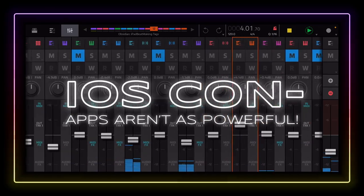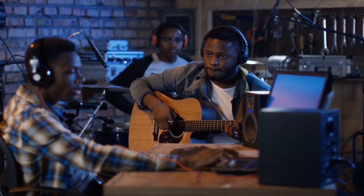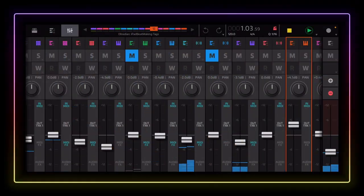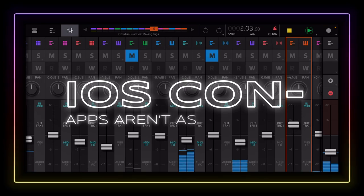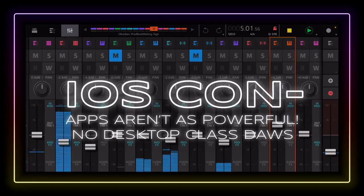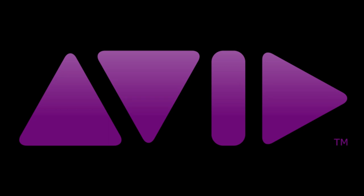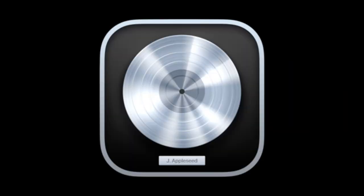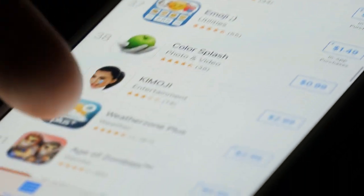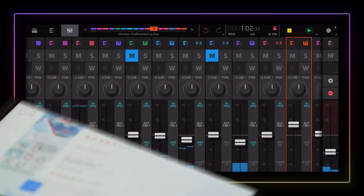Apps are definitely not as powerful on iOS as they are on laptops or desktop computers. So if you do more complicated things in your composition, then iOS might feel just a bit limited. And following that up, another con about using an iPhone or iPad for producing beats would be the lack of desktop-class DAWs. You'll find no Pro Tools, Logic, or Ableton Live here. And although there are some really good iOS music production apps on the App Store, none of them are as fully featured as those available on the desktop.